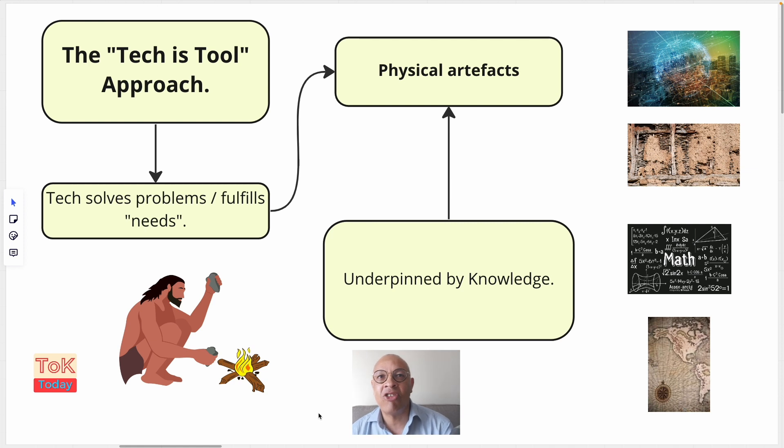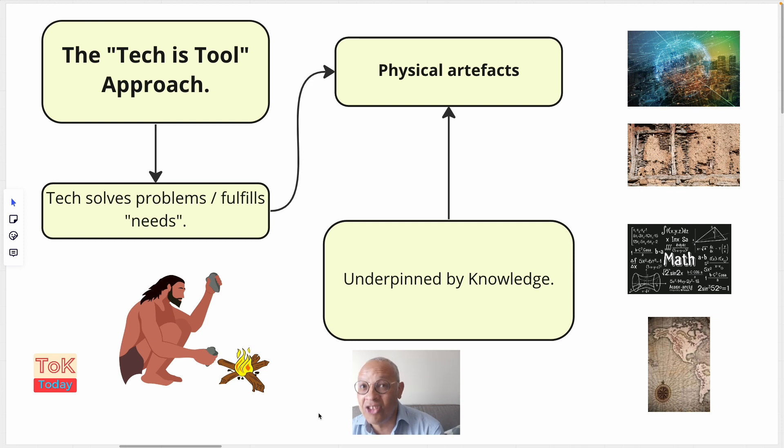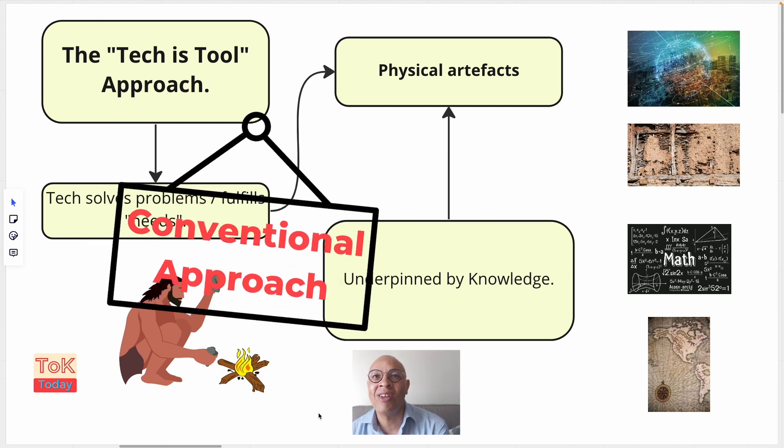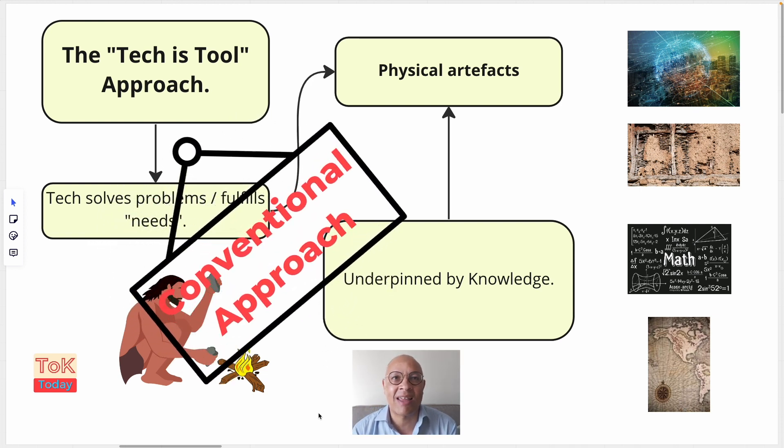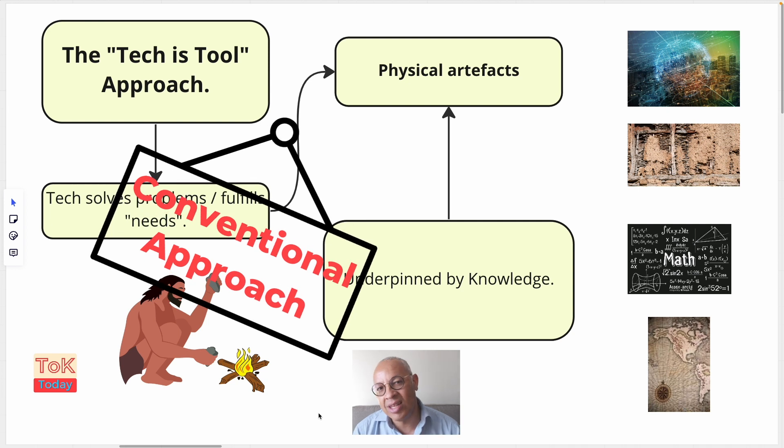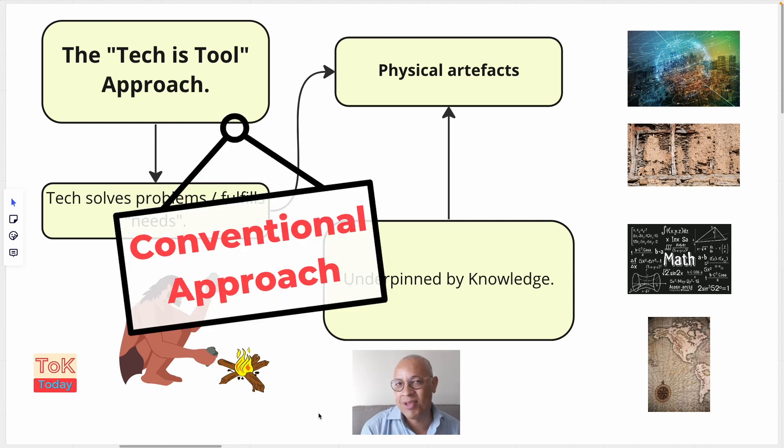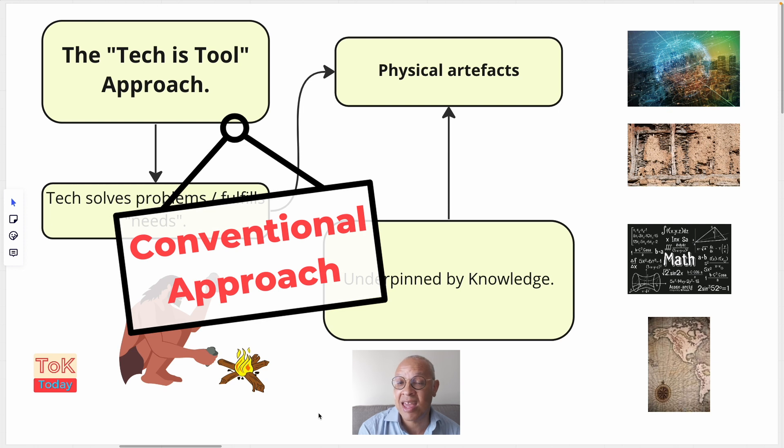Arguably, language is the ultimate technology which allows for all other technological and therefore knowledge innovation. And this approach has been very well explained in much of the literature, particularly by the books by Yuval Noah Harari, particularly Sapiens, A Brief History of Humankind.